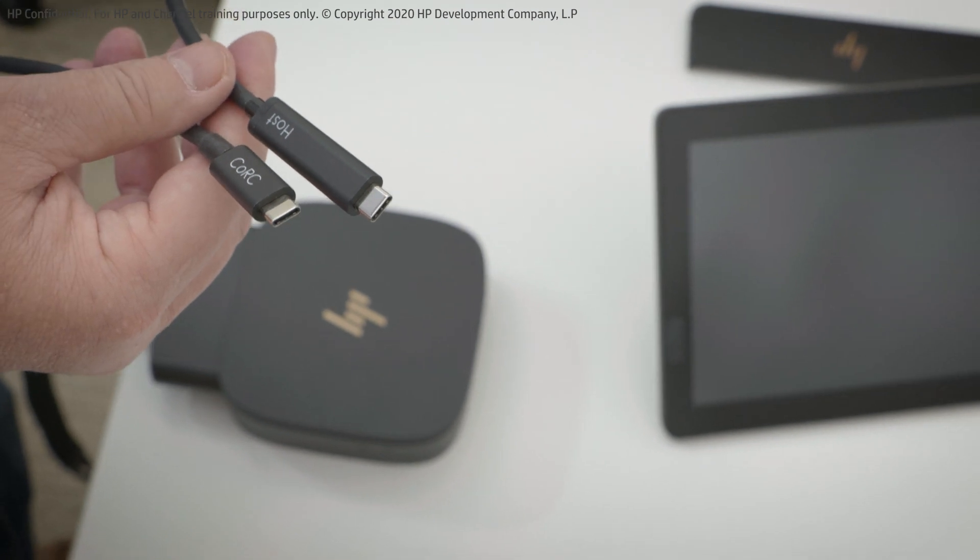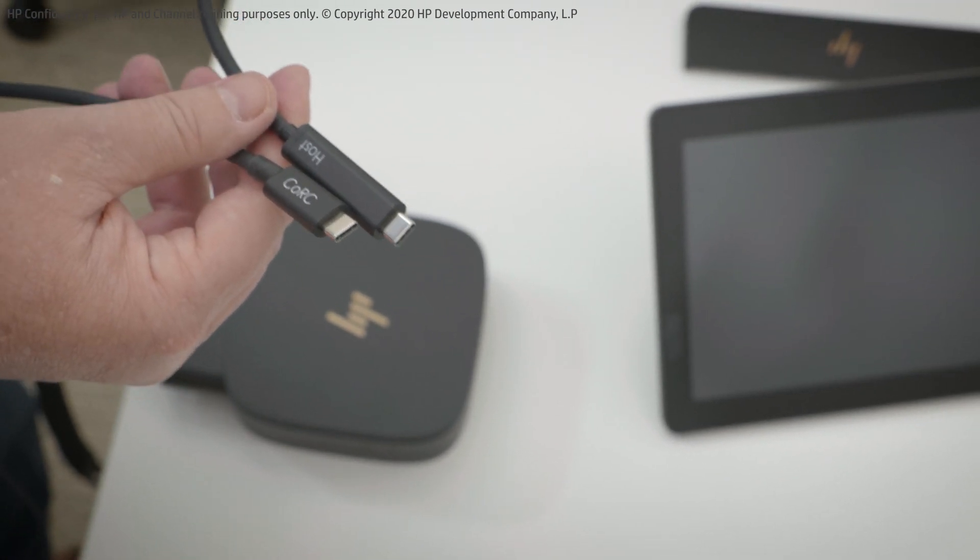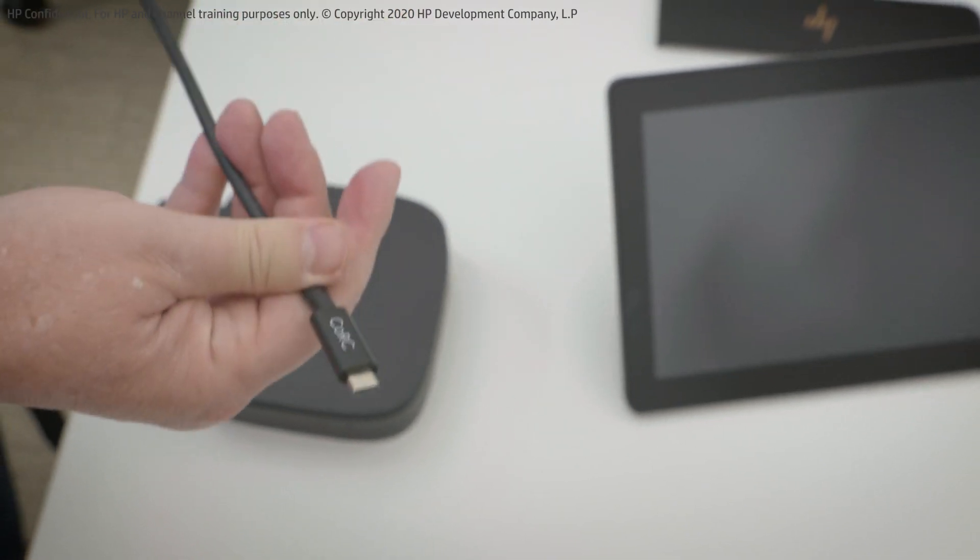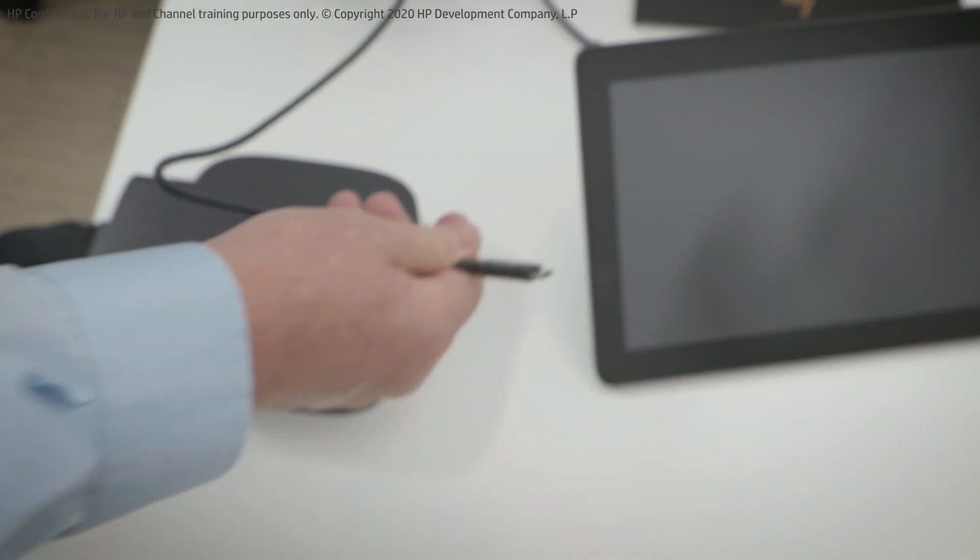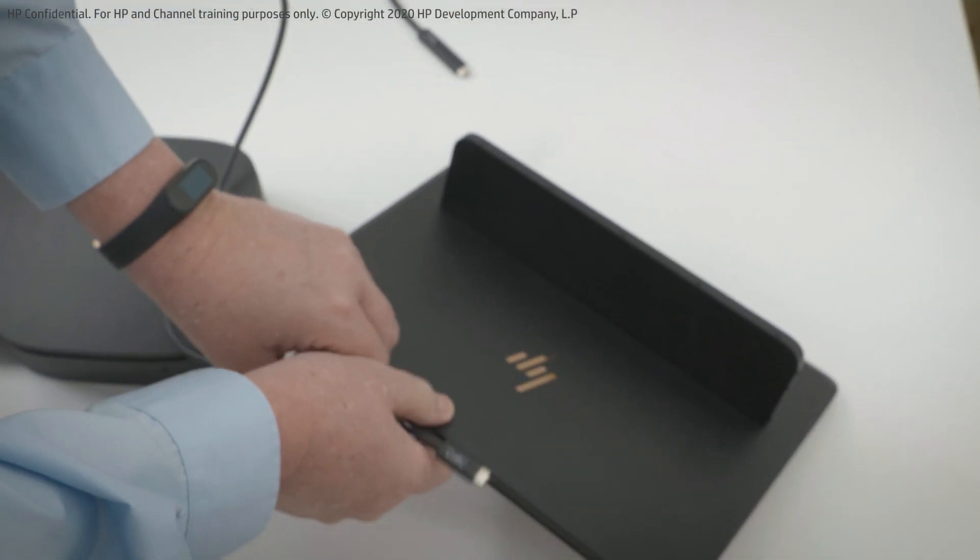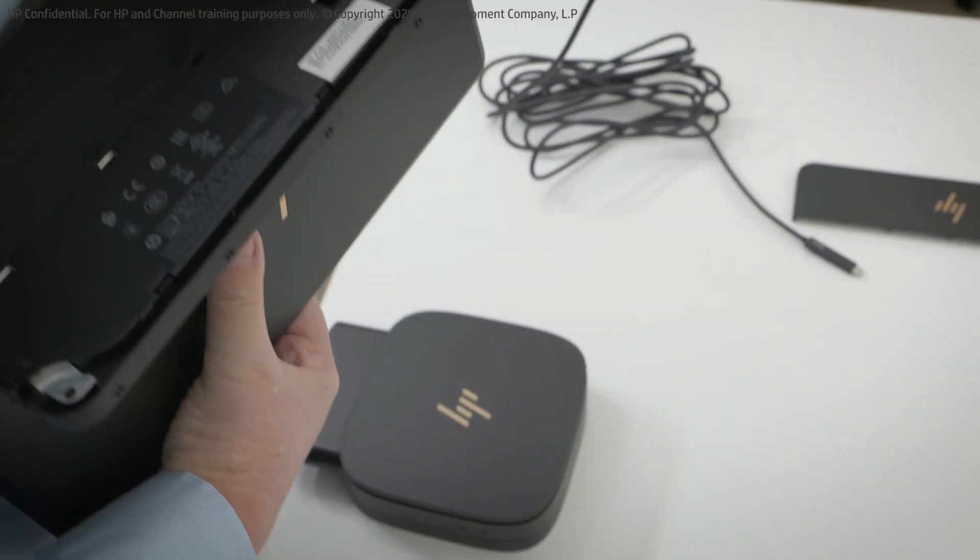So what I want to do first to install it is connect it to the center of room control. I take the CORC connector and install it into the center of room control which is a Type-C.